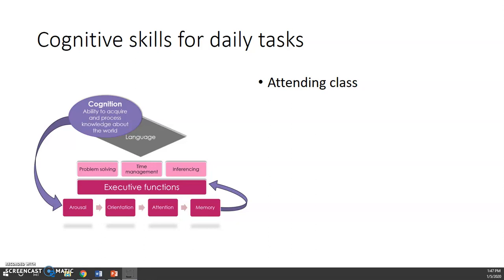You're taking notes. You're sustaining your attention in what the instructor says. You have limited distractions in the environment around you. And so it's more likely to make it to long-term memory if you supplement that information after class by reviewing your notes again, talking about that information with your peers or your instructor or your family members or your friends.